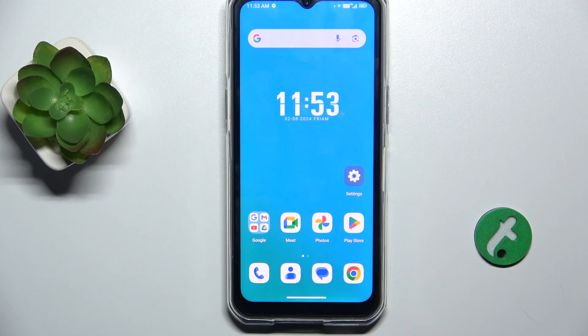Hello, in this video I'm going to show you how to hide sensitive notifications content on lock screen on Nukitel WP35.